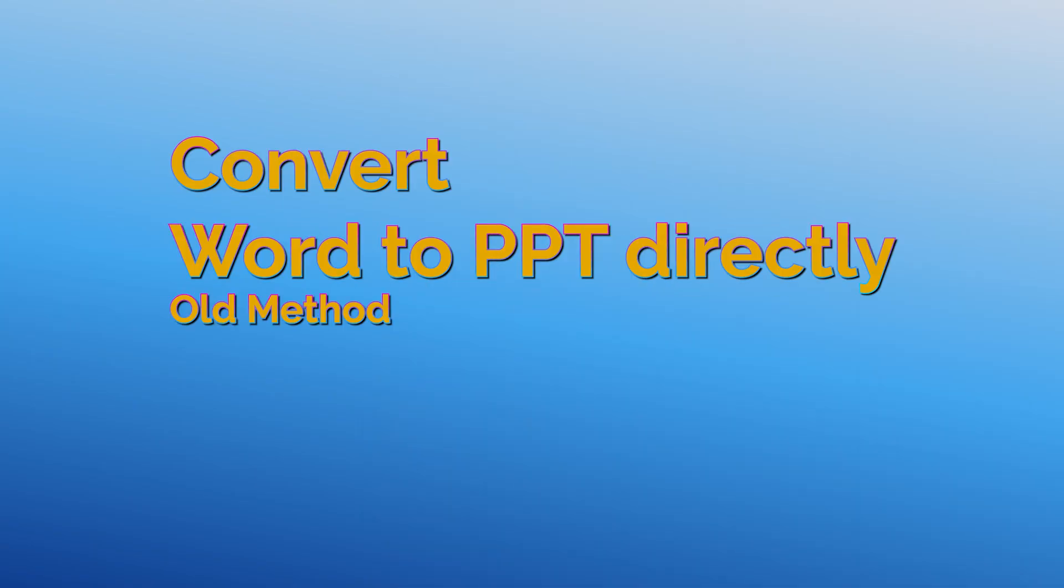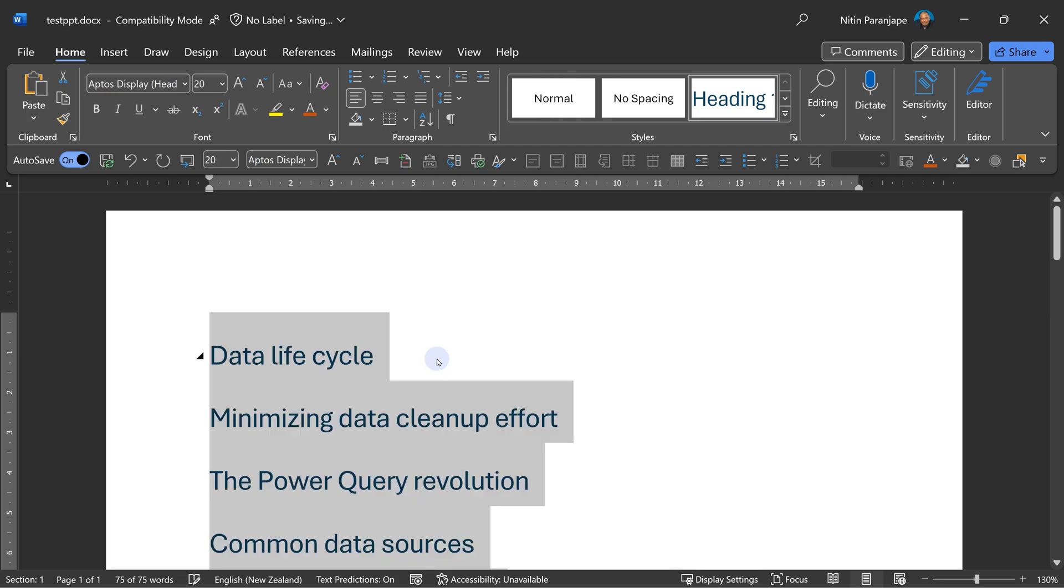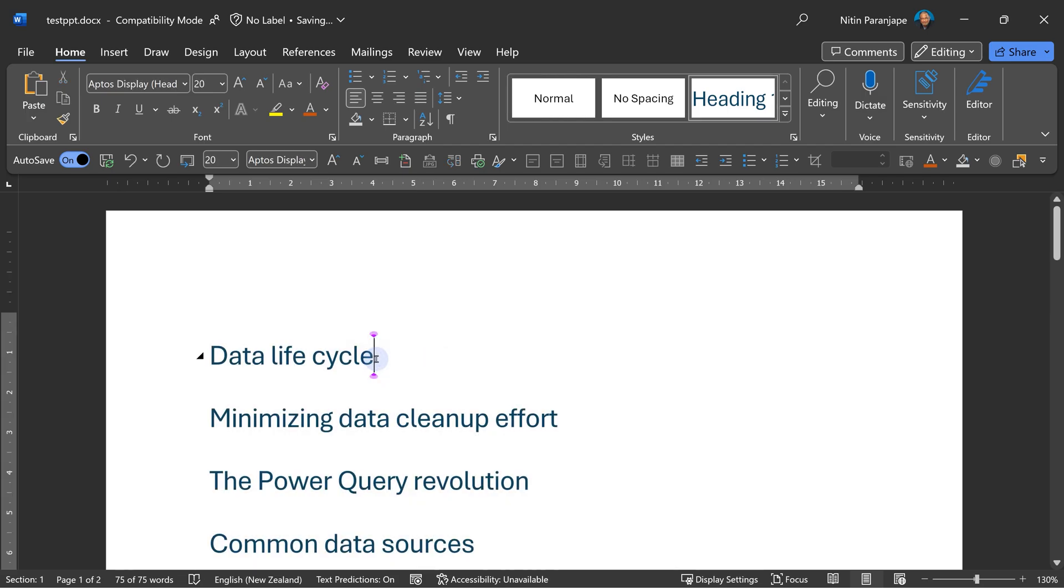The last thing I want to show you is, how did I convert my Word document to a base presentation automatically? This is available in the desktop version of Word. If you have heading styles applied to all the topics, anything which has a heading one style applied will become a new slide and anything heading two, three, four onwards will become bullets.